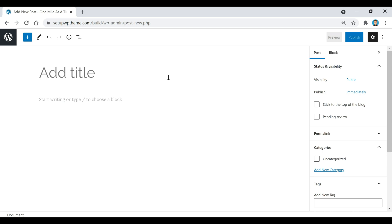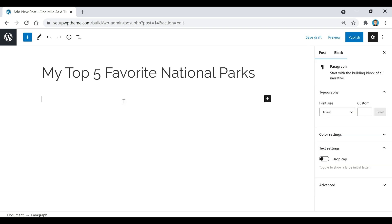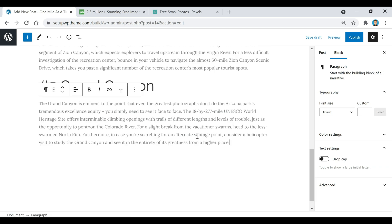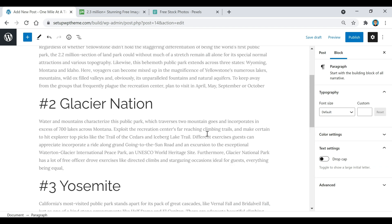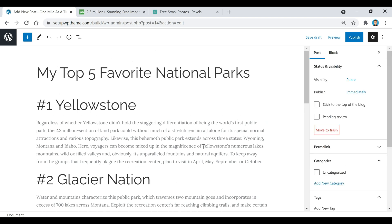The first thing I'm going to do is add a title for my first article. Since this is a travel website, I'm going to name it "My Top Five Favorite National Parks." Down here is where we add our content, and I have some ready to go, so I'm just going to paste it in right here as simple text.